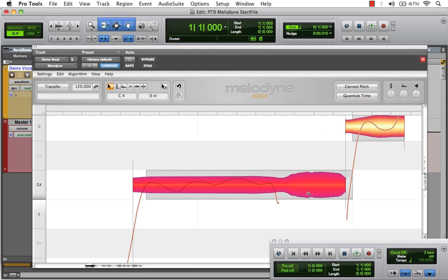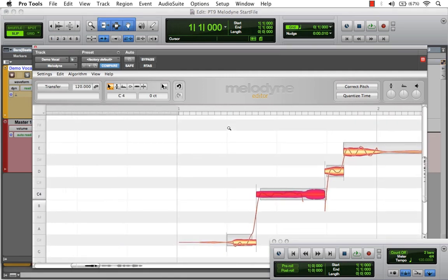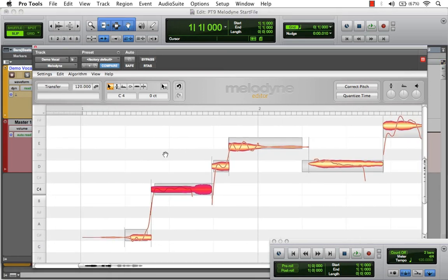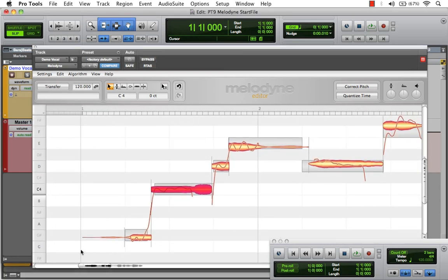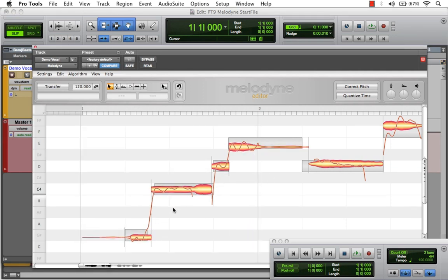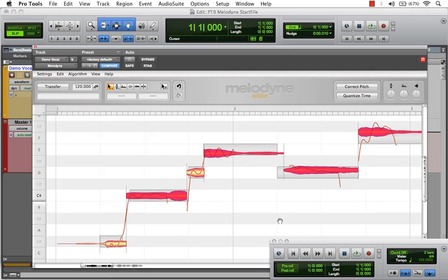Let me zoom out. Here's our selector tool again — we can also use it to select groups of notes. You can also use it by holding the Shift button down to select particular notes.